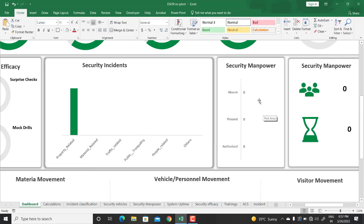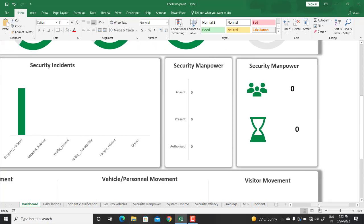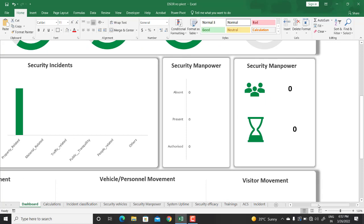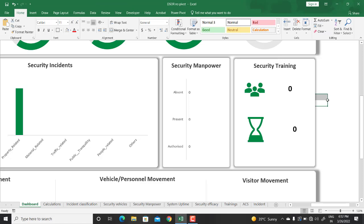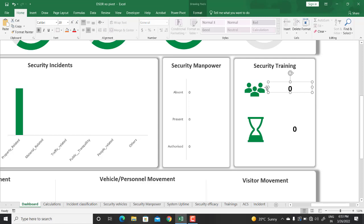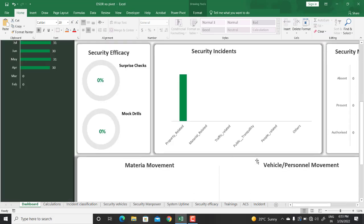We also have security manpower showing how much manpower we had for that day, how much is authorized, present, and absent, so you can keep your numbers handy whenever you open the dashboard. Then we have security manpower training — training is an integral part of making security functions efficient. You can see how many participants conducted a training, and the total number of man hours spent on training for that day.